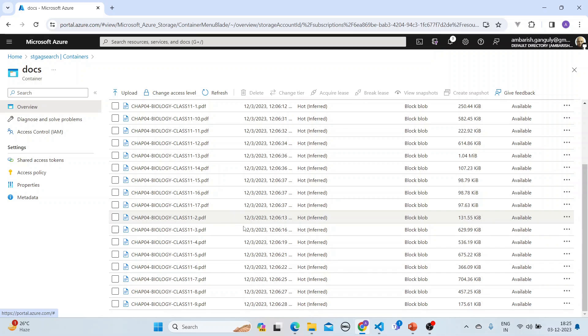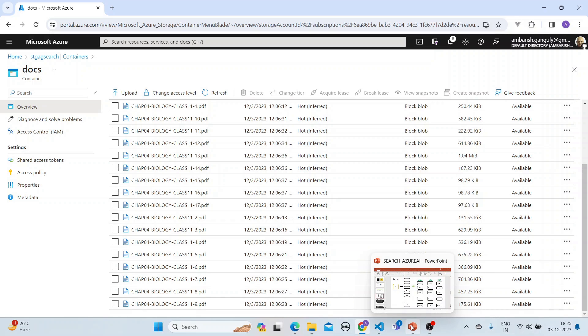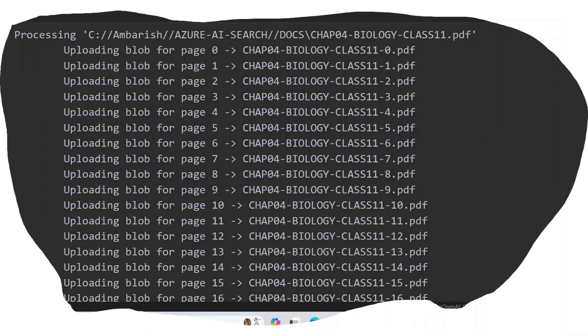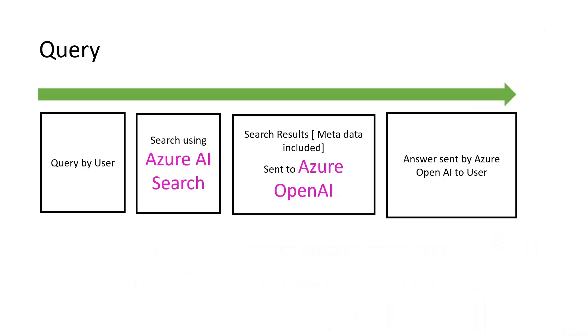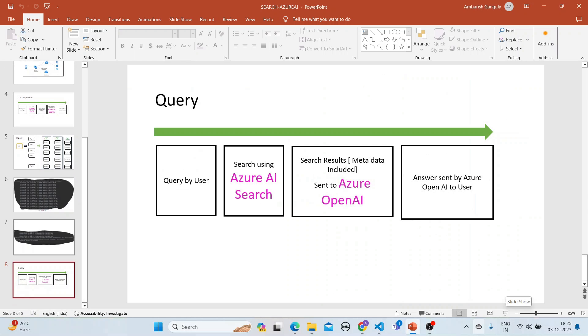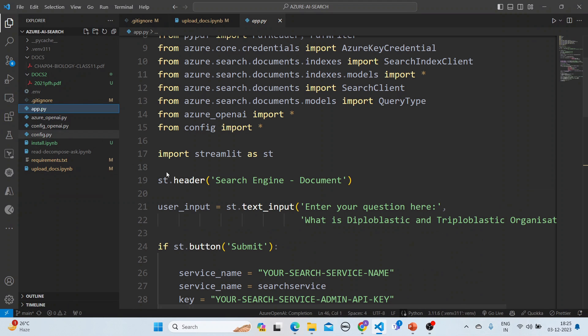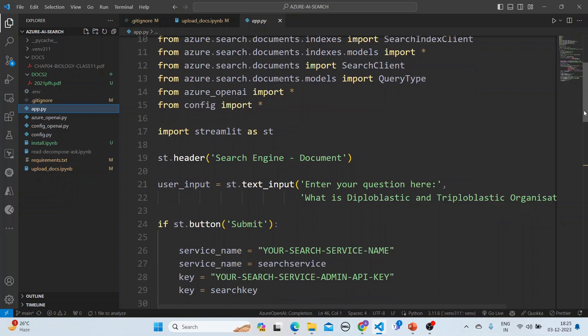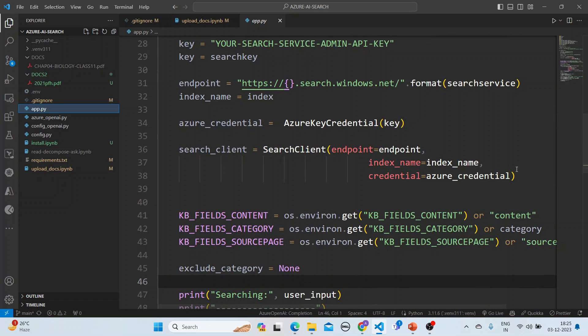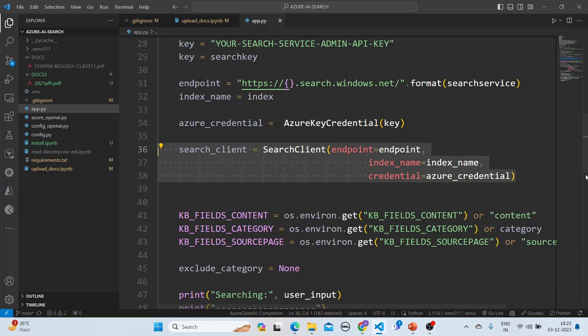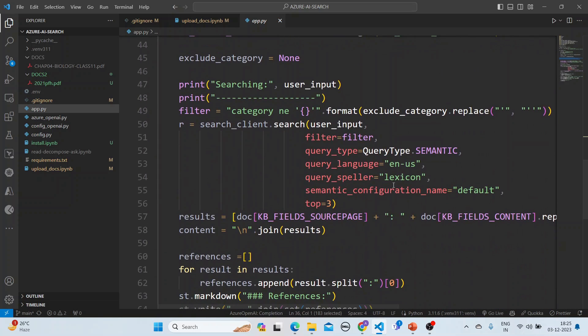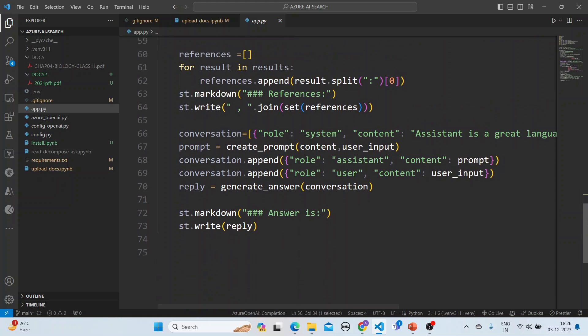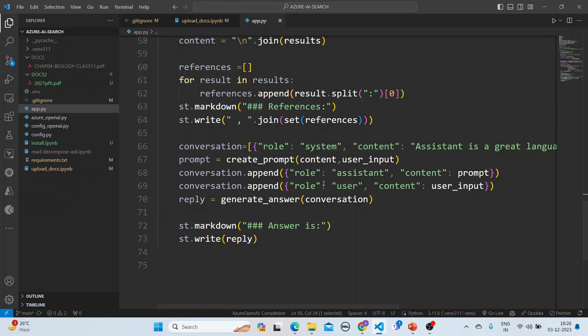Now once all that is ingested, we query. In querying, you search using Azure AI Search, the search results are obtained, and then it is sent to Azure OpenAI, which sends the answer to the user. I'll show you in the code how it is done. We have used Streamlit as the UI. Here is the user input, and we are searching the client, getting the search results. We're doing the query type as semantic, getting the top three results, and for each result we're getting the references. Then after we get the references, we send the prompt as well as